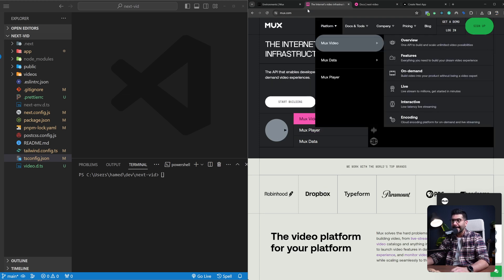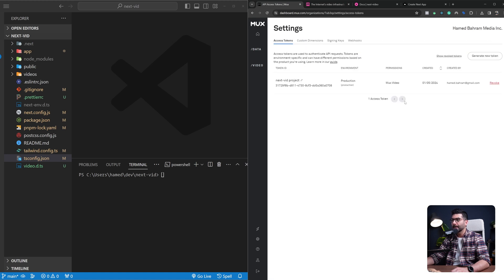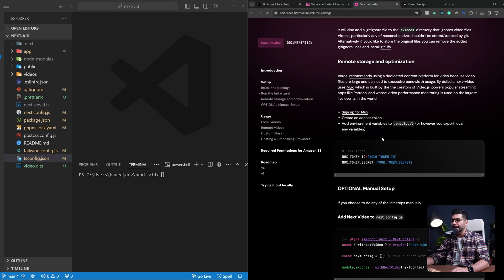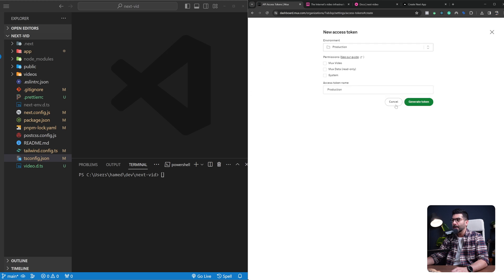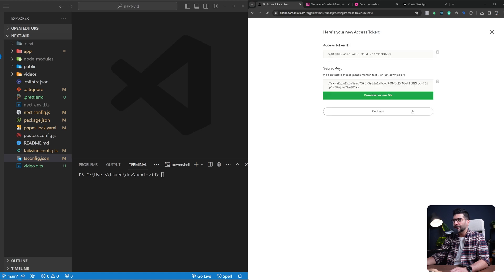Once you've created an account, come to your dashboard. Down in the settings tab, click on access tokens where you can create a new access token. We need a token ID and a secret to talk to our MUX account. So I'm going to generate a new key, click MUX Video, name it 'next video test', and generate this token.